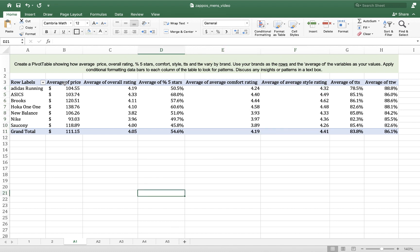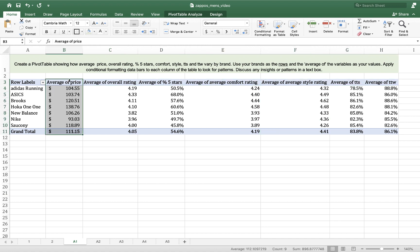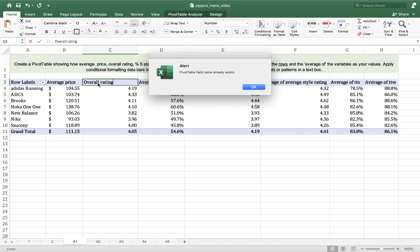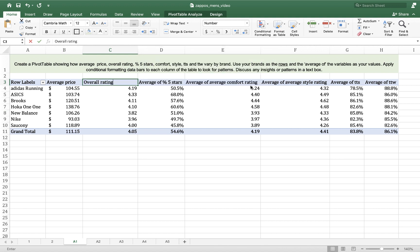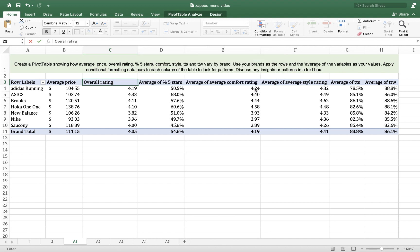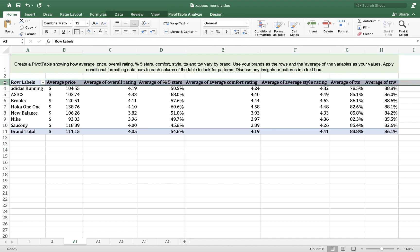So I'm going to change the names of these variables just to make it a little bit tidier. I'm going to call this just average price. I'm going to call this overall rating. Pivot table field name already exists. Okay, I'm not going to screw around with that. Instead, I'm going to wrap the text. You can change it if you want. It's not—you won't be graded on that specifically.